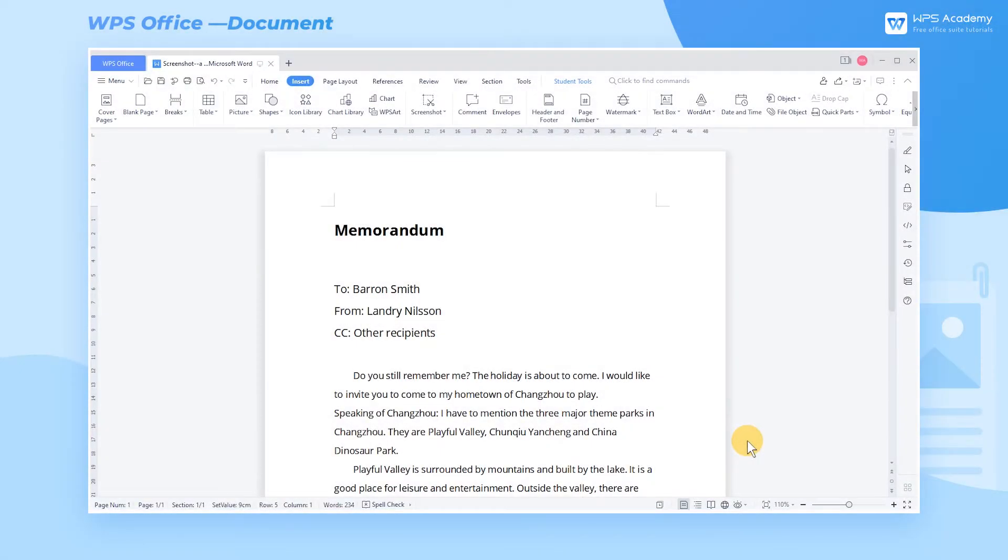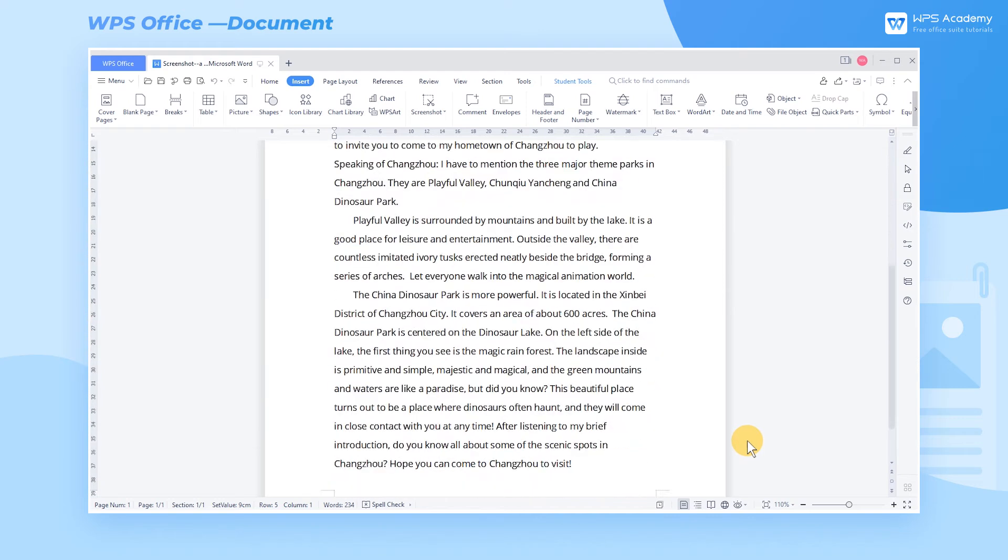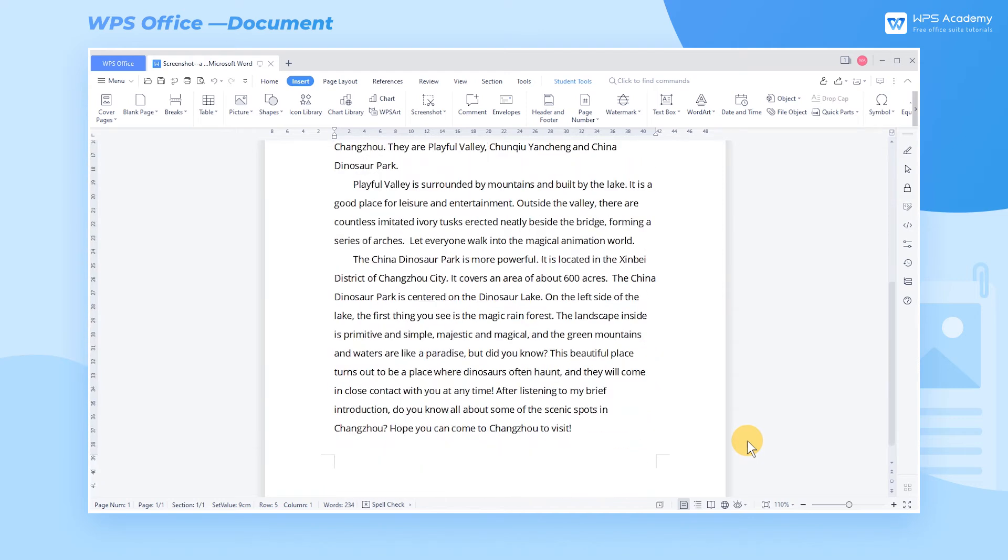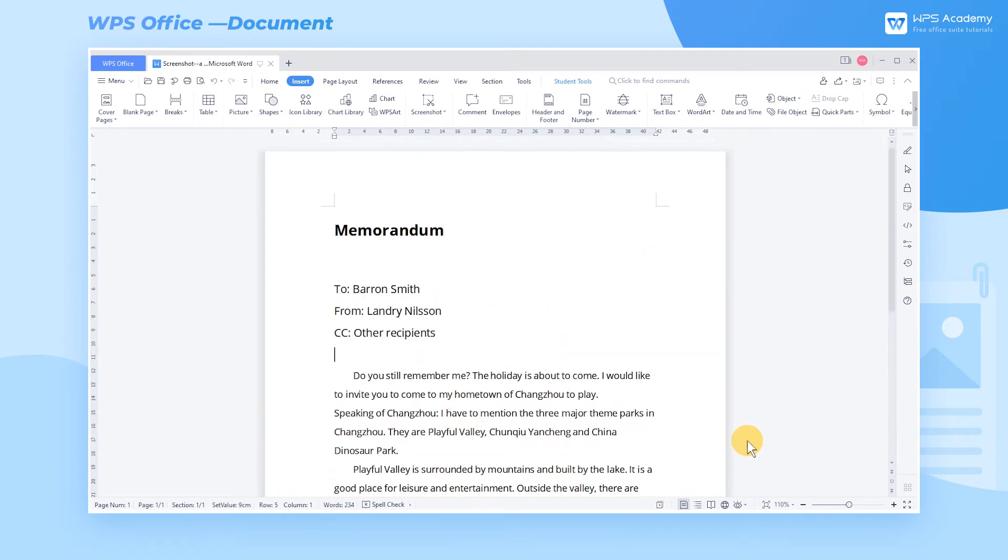Both WPS Writer and Microsoft Word have screenshot functions. What are the differences between them?